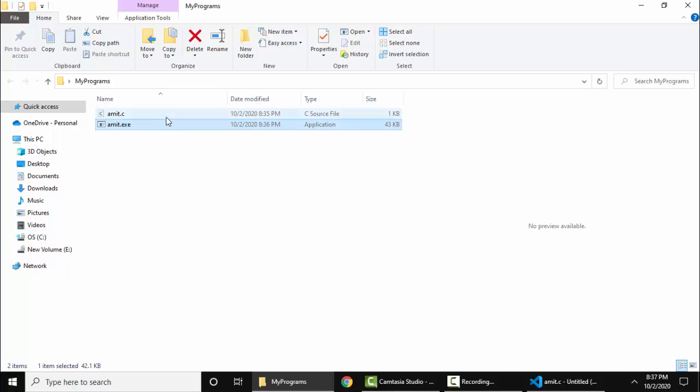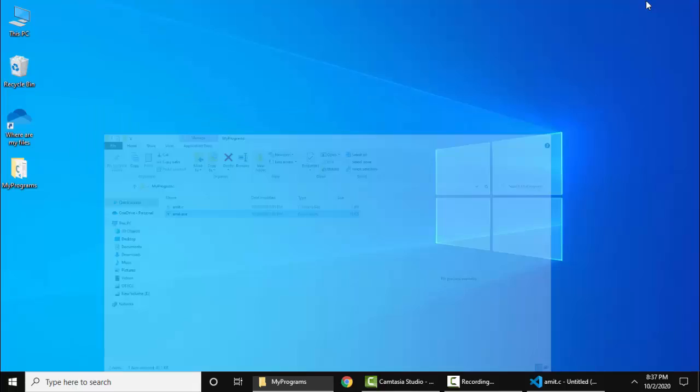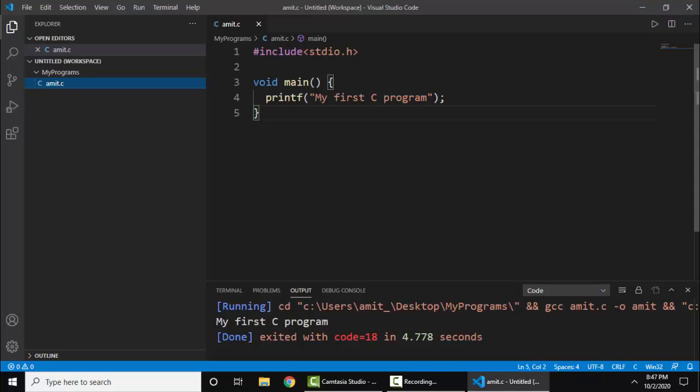So guys, in this video we saw how we can easily run our first C program on Visual Studio Code. We easily ran it, here is the output. Thank you for watching the video. If you liked it, please subscribe to our channel.